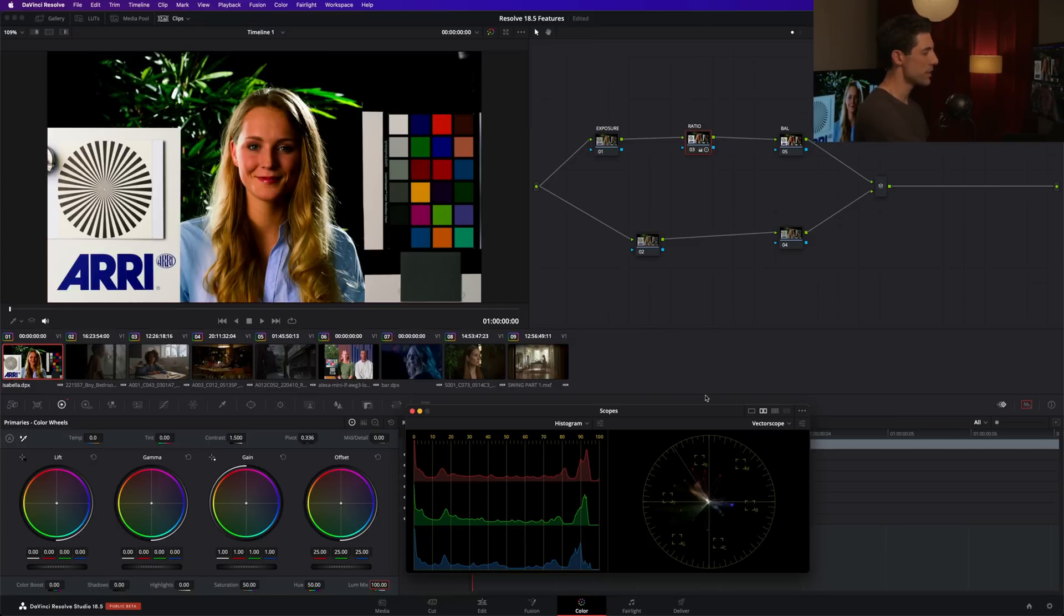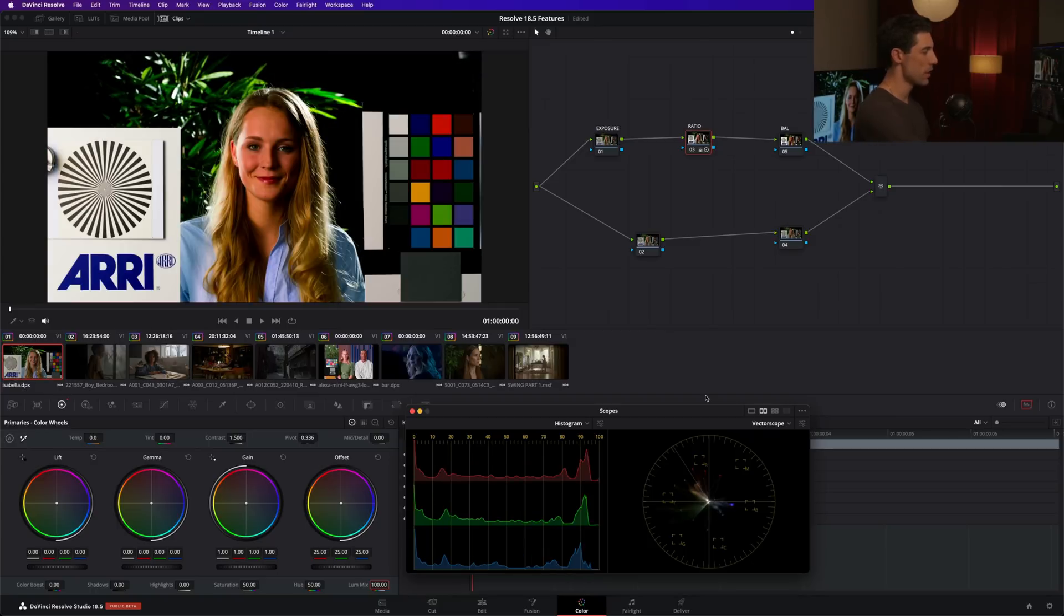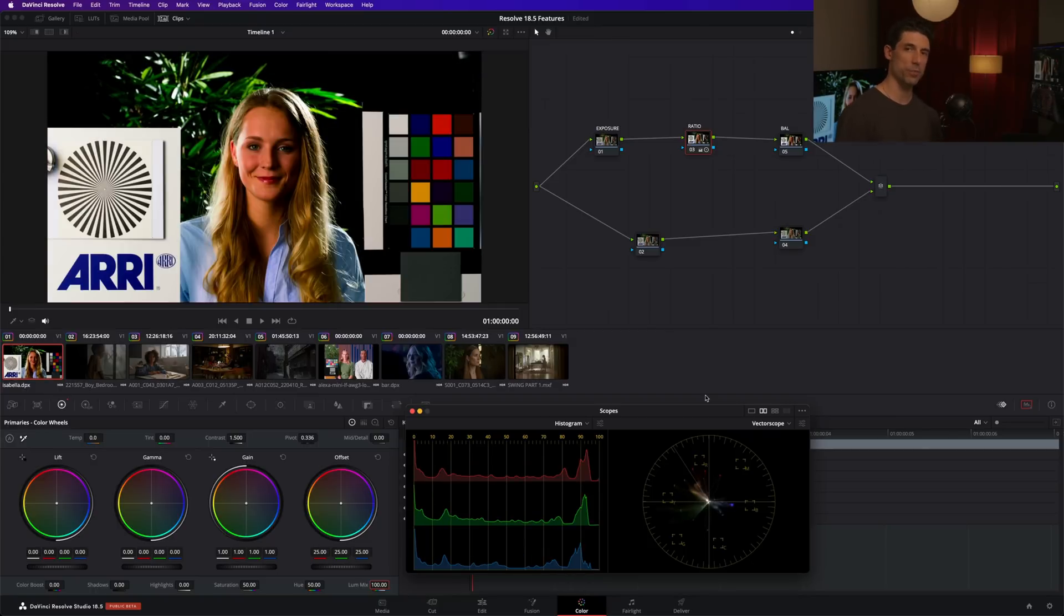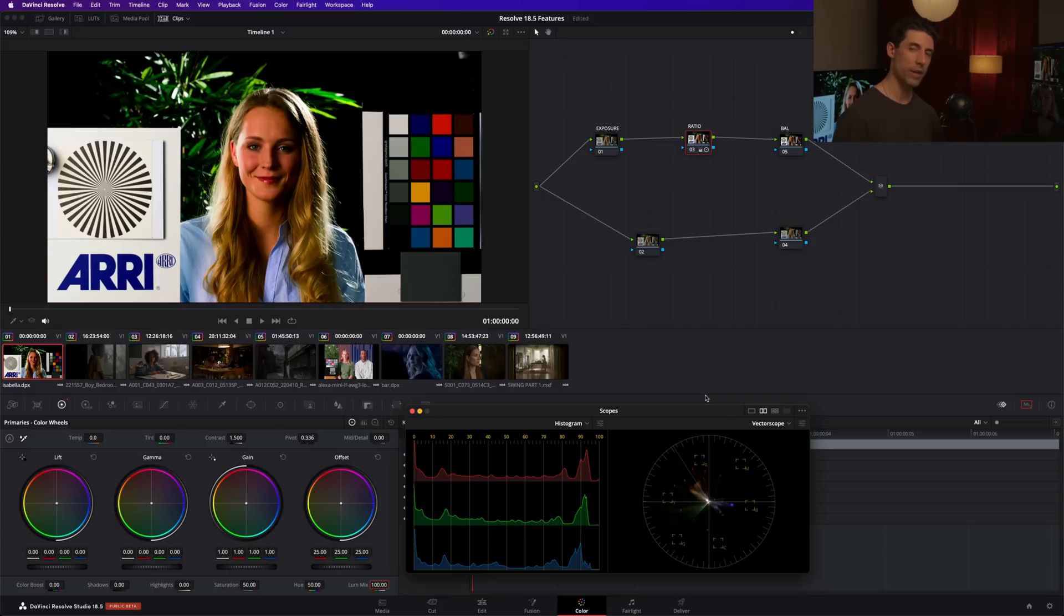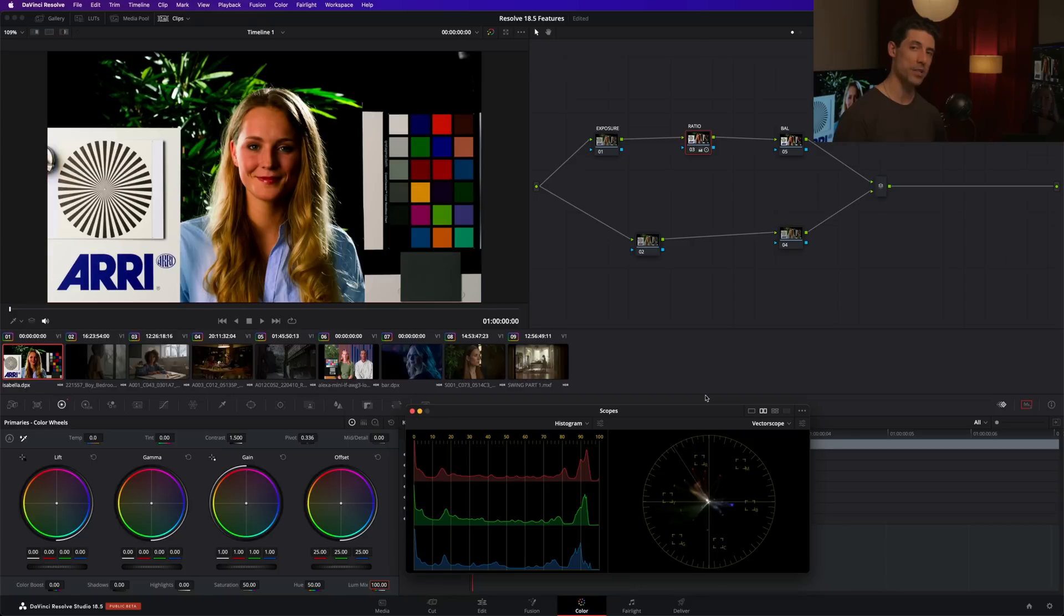But I want you to look at the vector scope and notice that my colors, my saturations have really exploded out at the same time. That's something that I don't always like, and that I've never been able to find a good fix for within the native tool set of DaVinci Resolve. And this is something that this new feature can solve for me among many other interesting possibilities. So drum roll, please. Let's take a look at this cool new feature that I'm talking about.